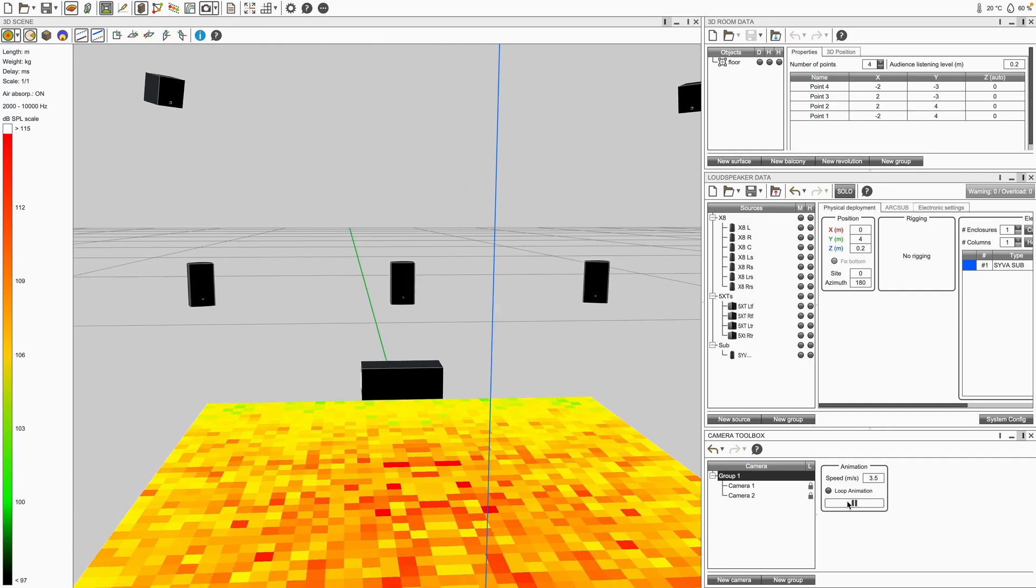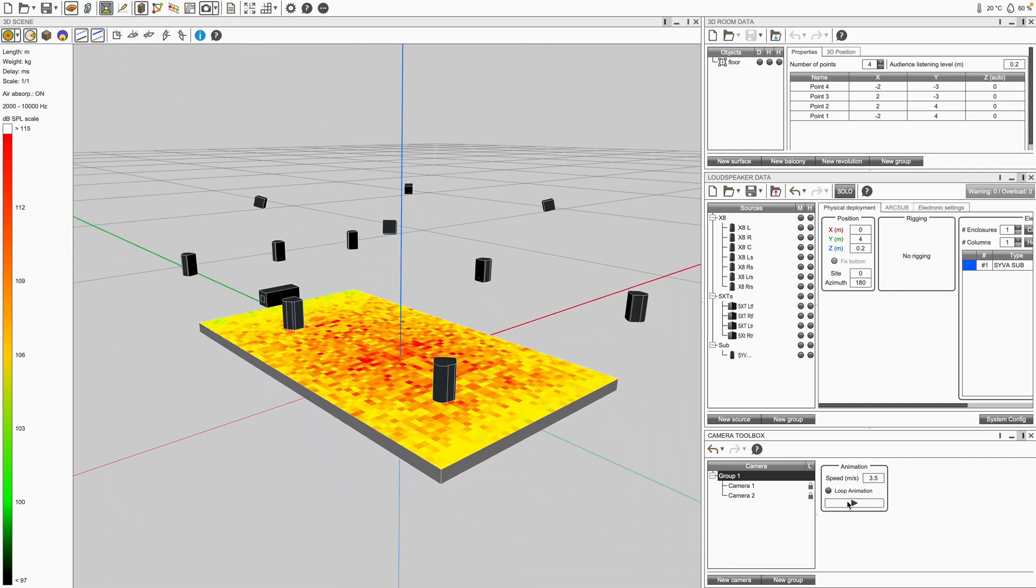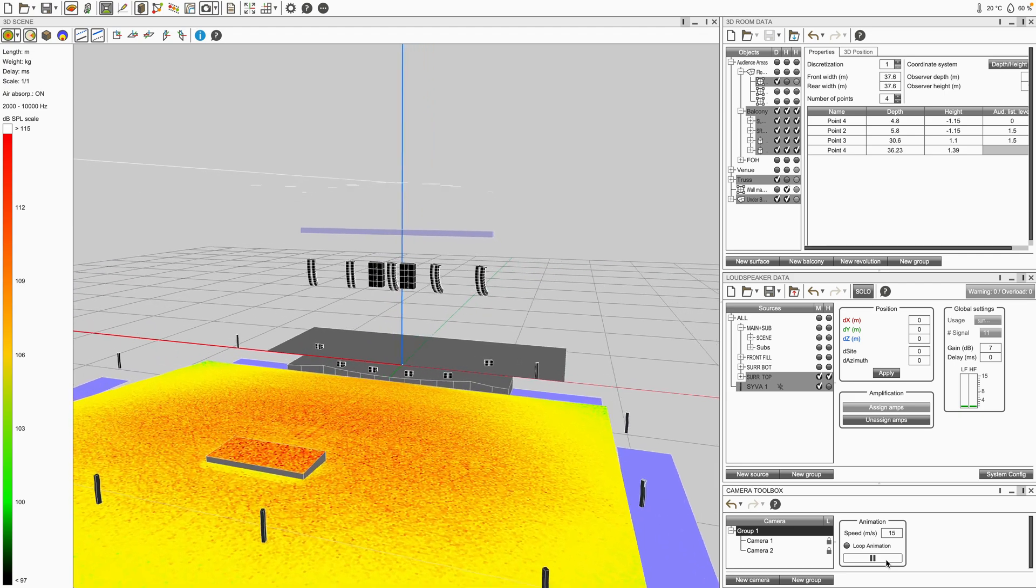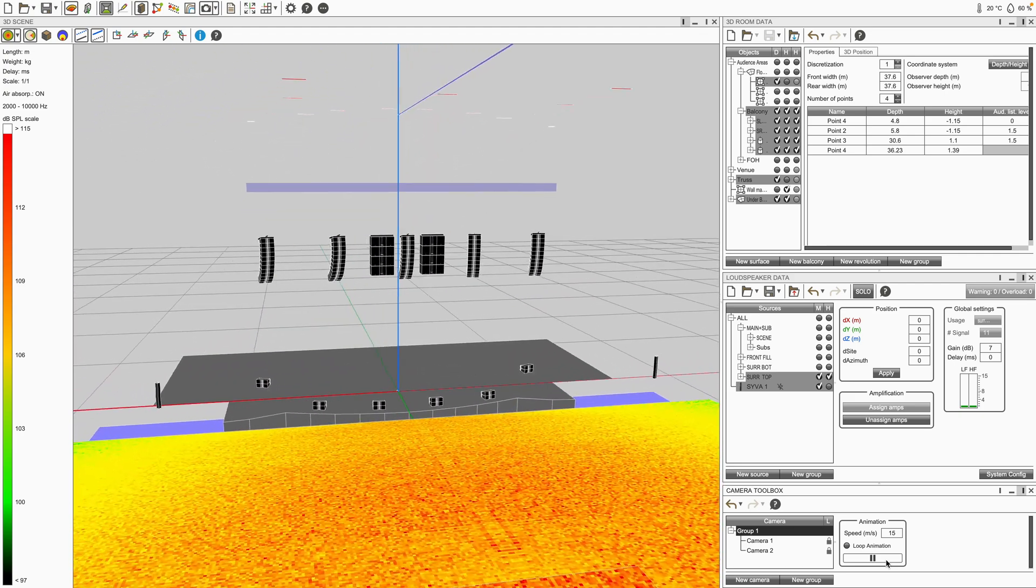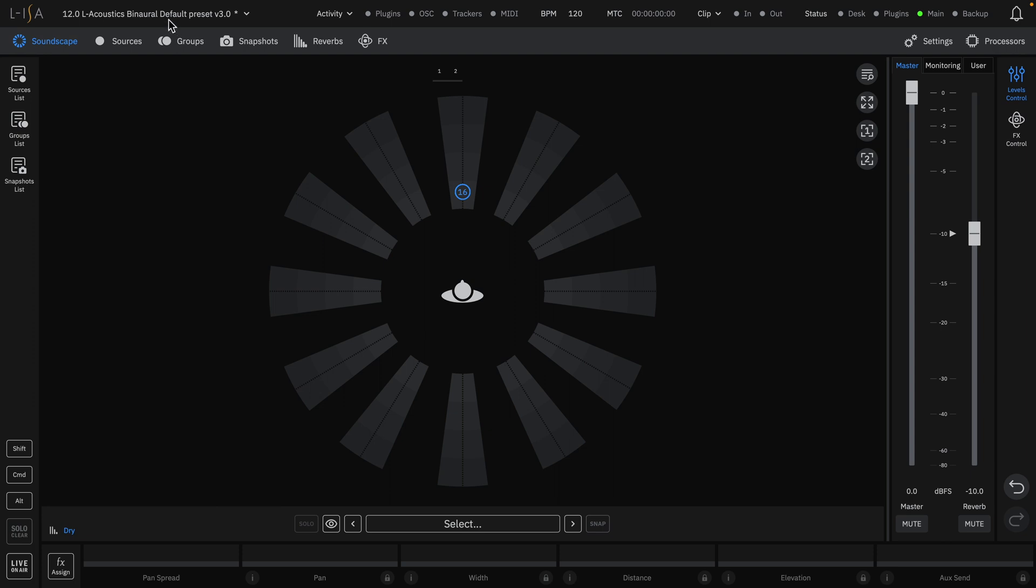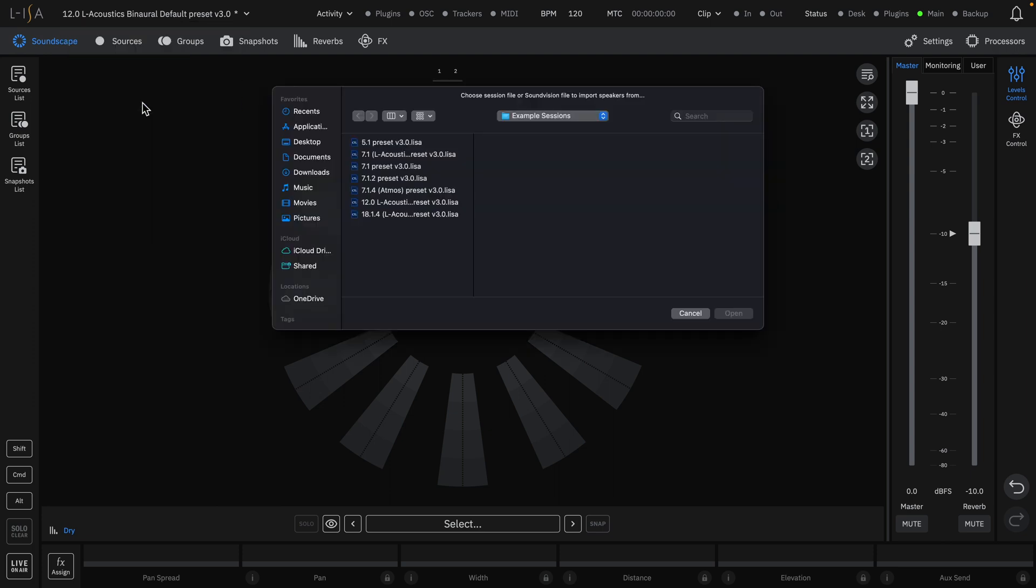Speaker layouts can be imported from other ELISA controller sessions or from SoundVision, our 3D system design software. Go to the top dropdown and select Import Speaker Data.